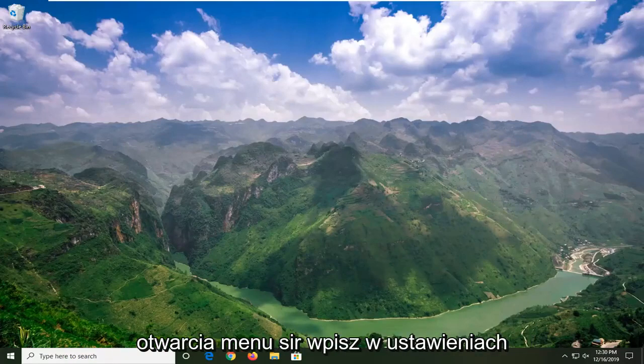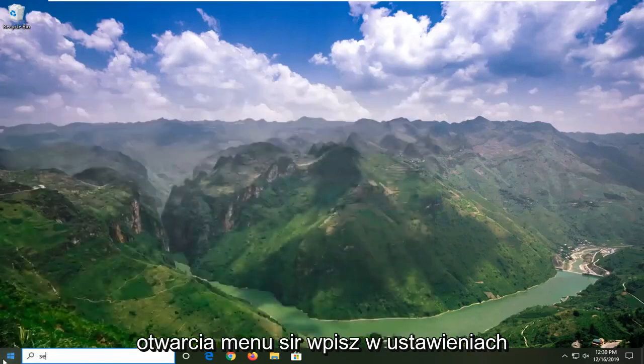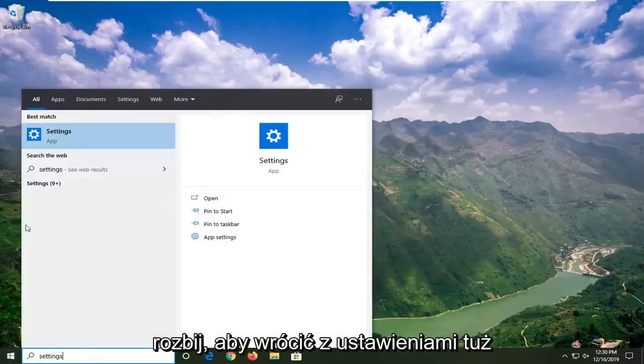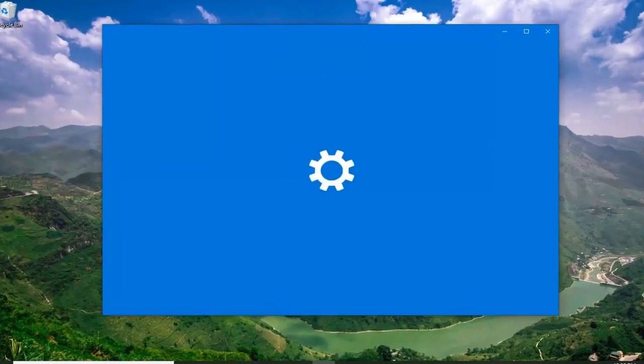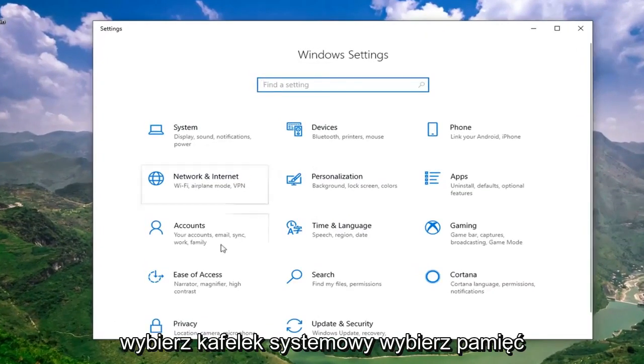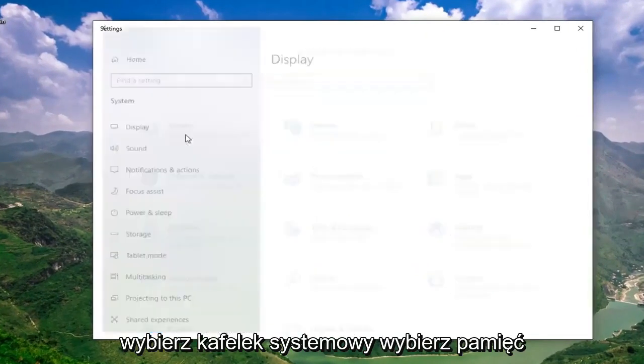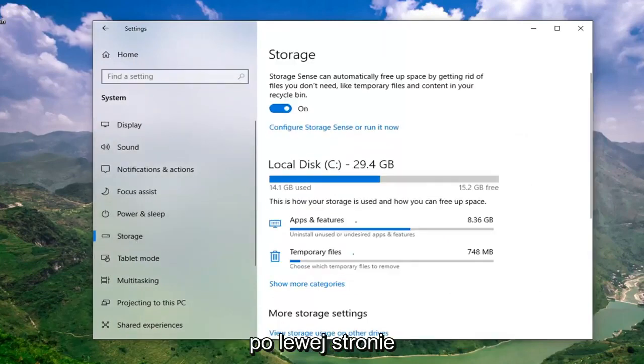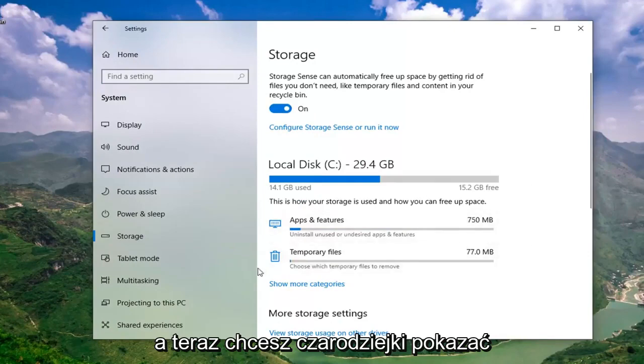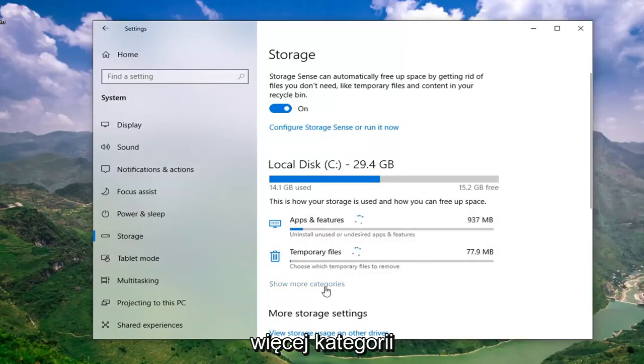We're going to start by opening up the start menu. Type in settings, best match should come back with settings right above app. Go ahead and left click on that. Select the system tile. Select storage on the left side.